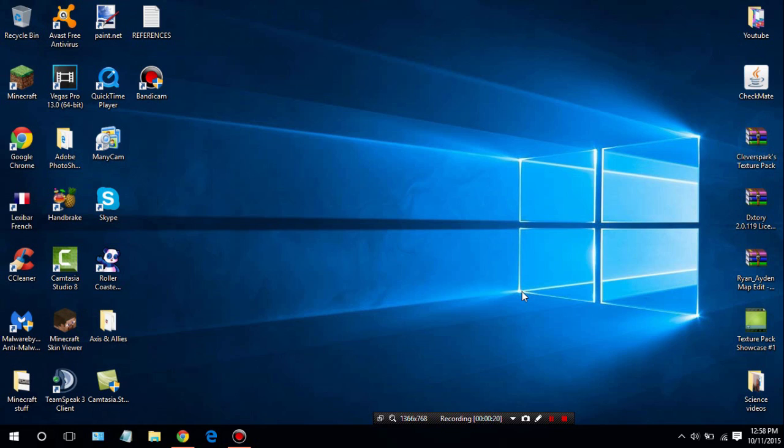Alright guys, so before I start this tutorial I do want to let you guys know that this version of Fraps will work on Windows version 7, 8, and 10. For this example I'm using Windows 10.